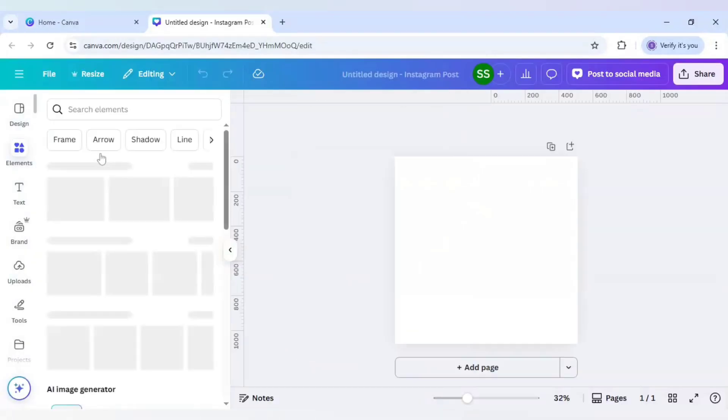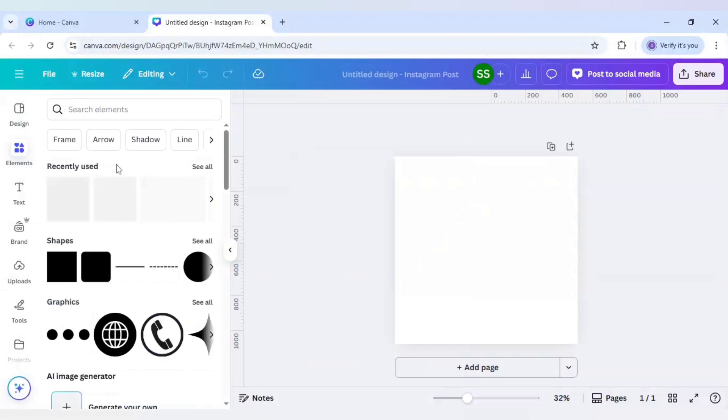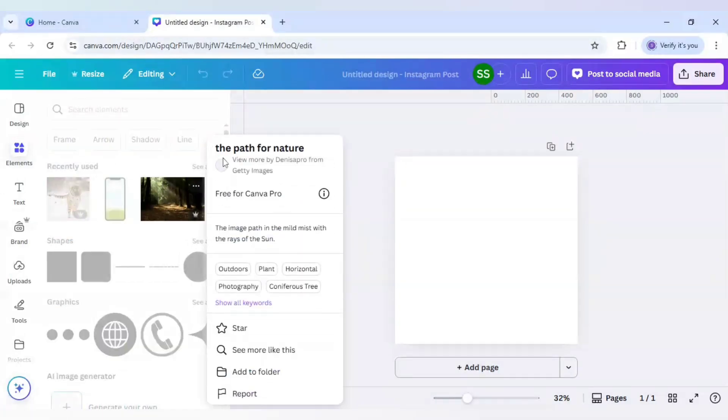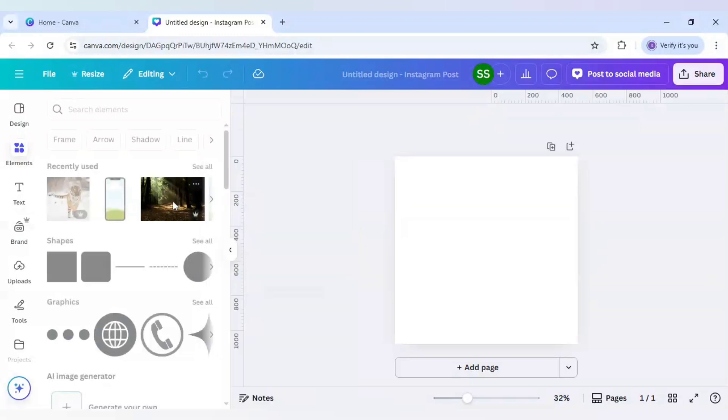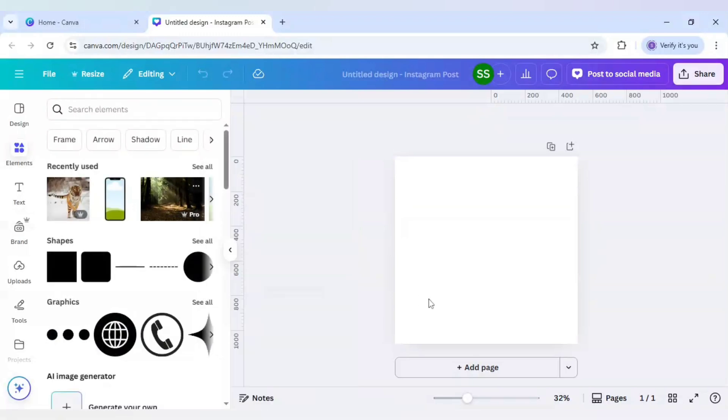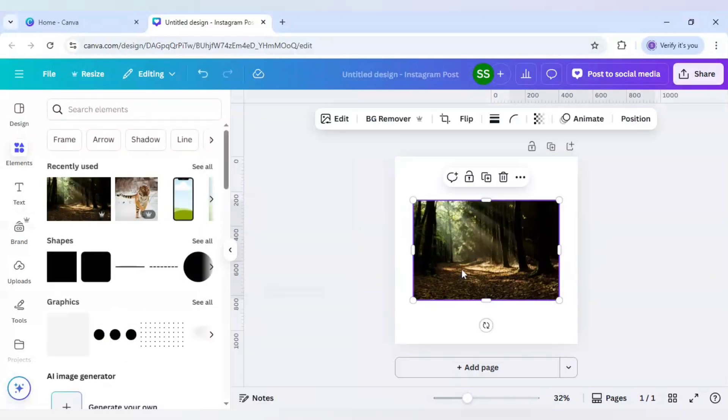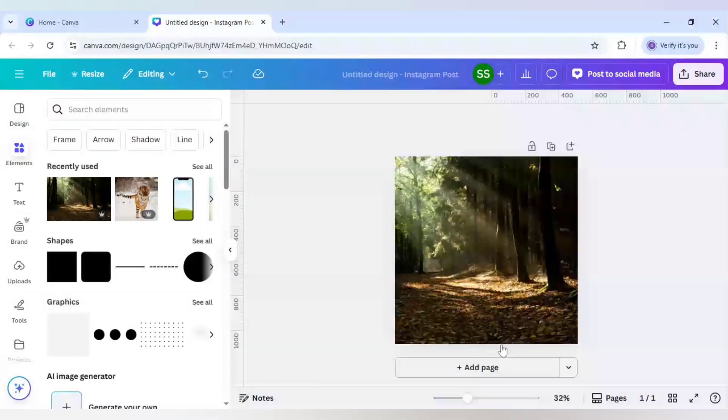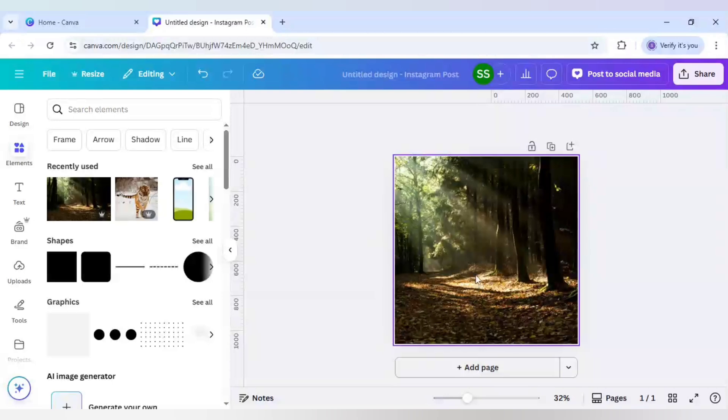Next I will go to elements here. And here I will choose this image which is the path of nature for my background. And just right click it and set image as background.